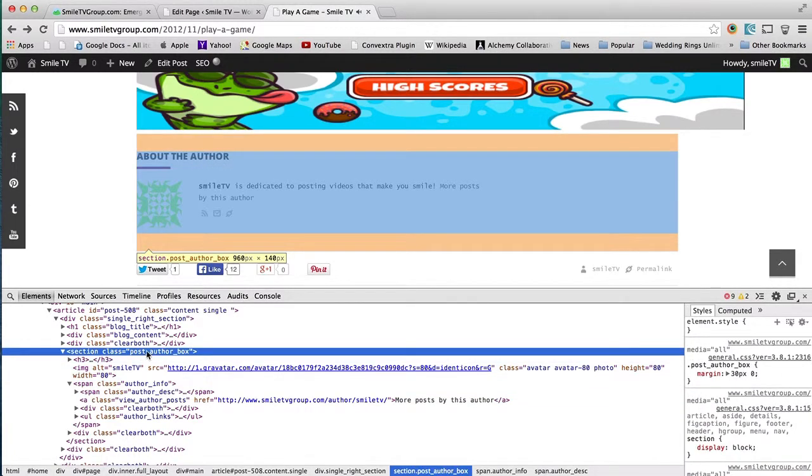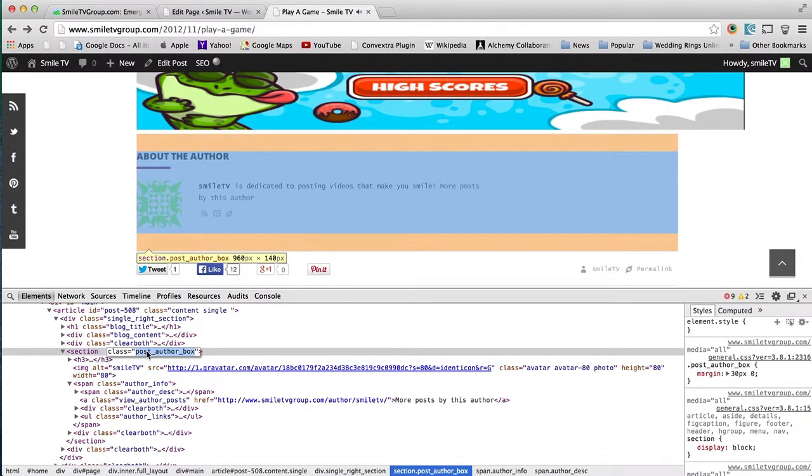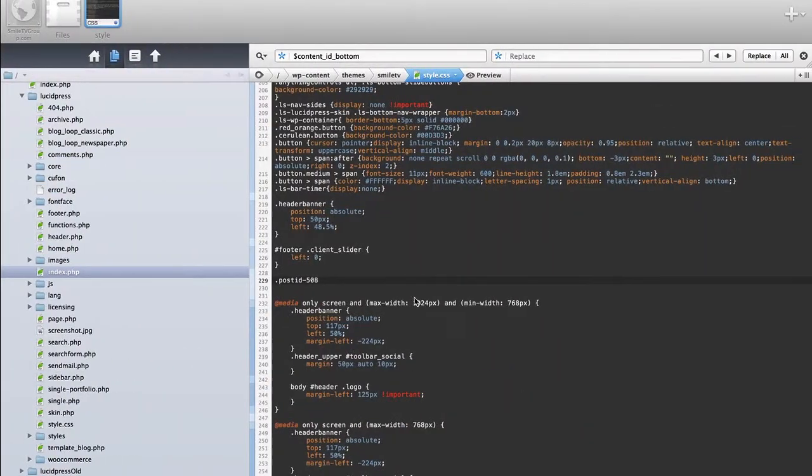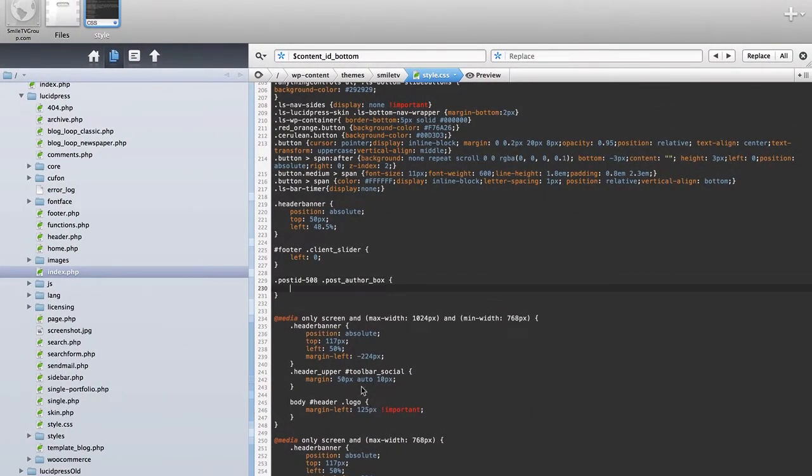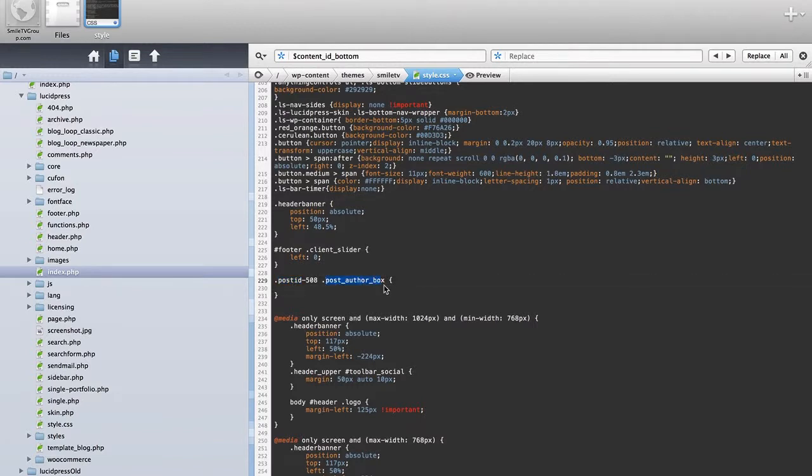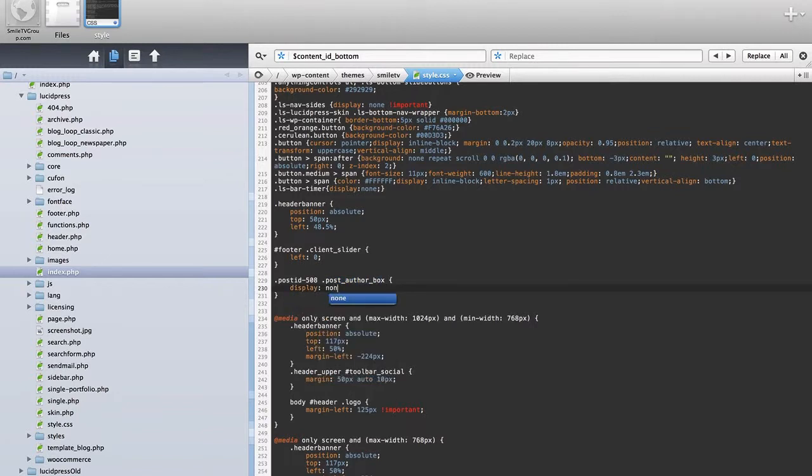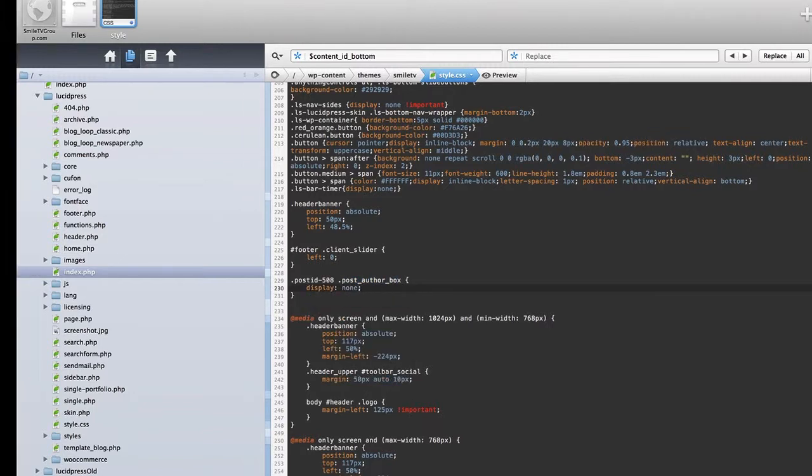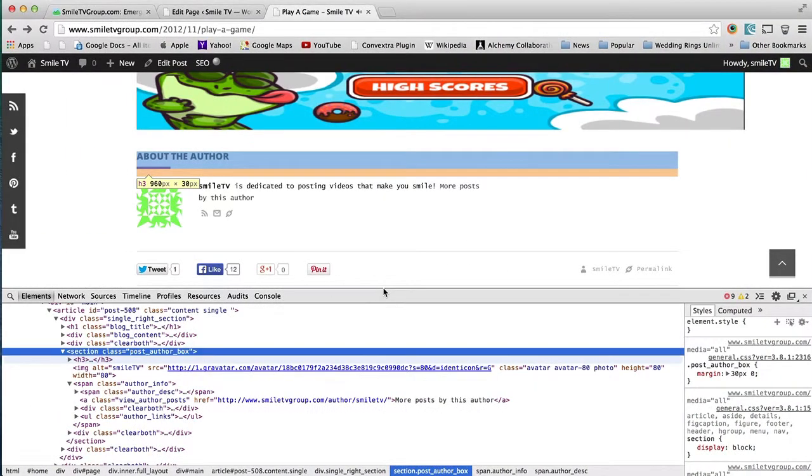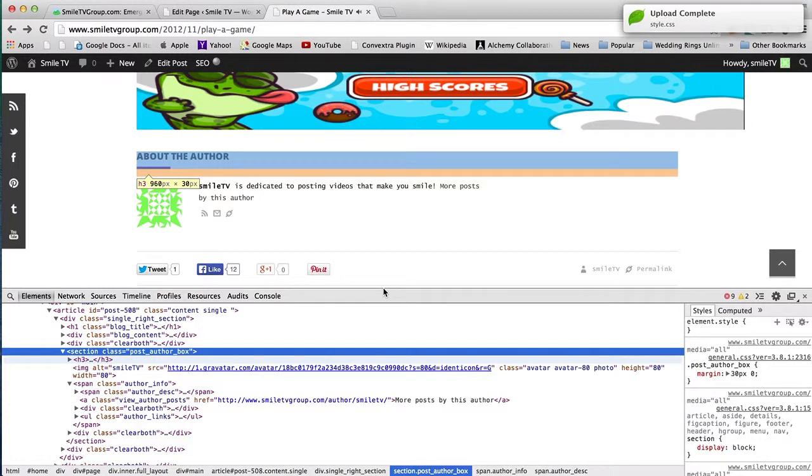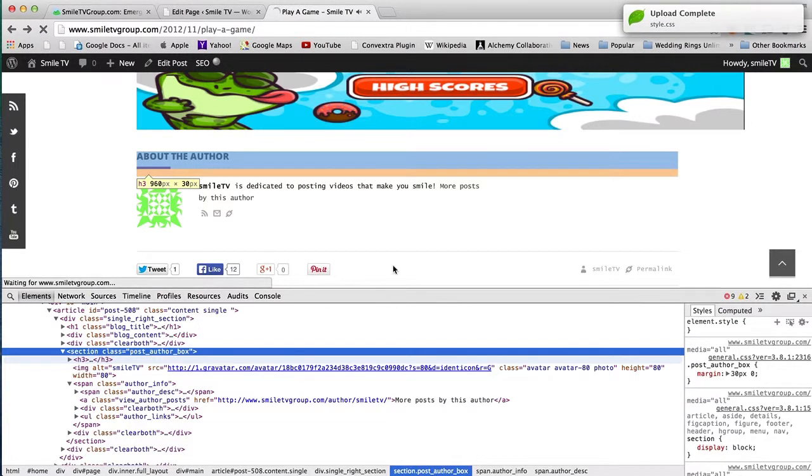We're going to find it right here. We're going to copy that class. See how we're finding this first, and now within this we're going to put post-author-box. We're going to do a display equals none. After this is uploaded, I'm going to refresh.